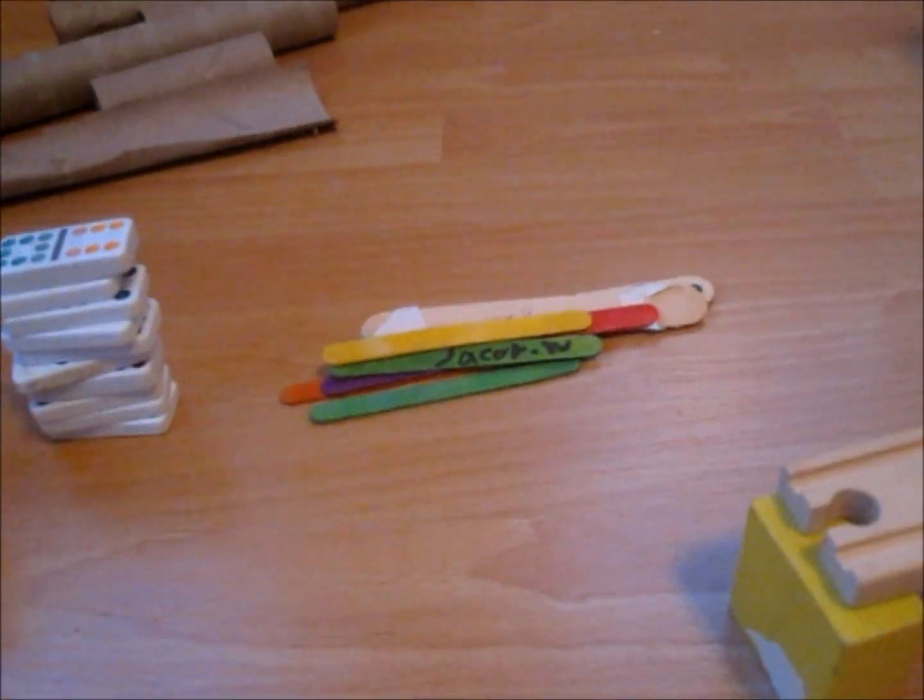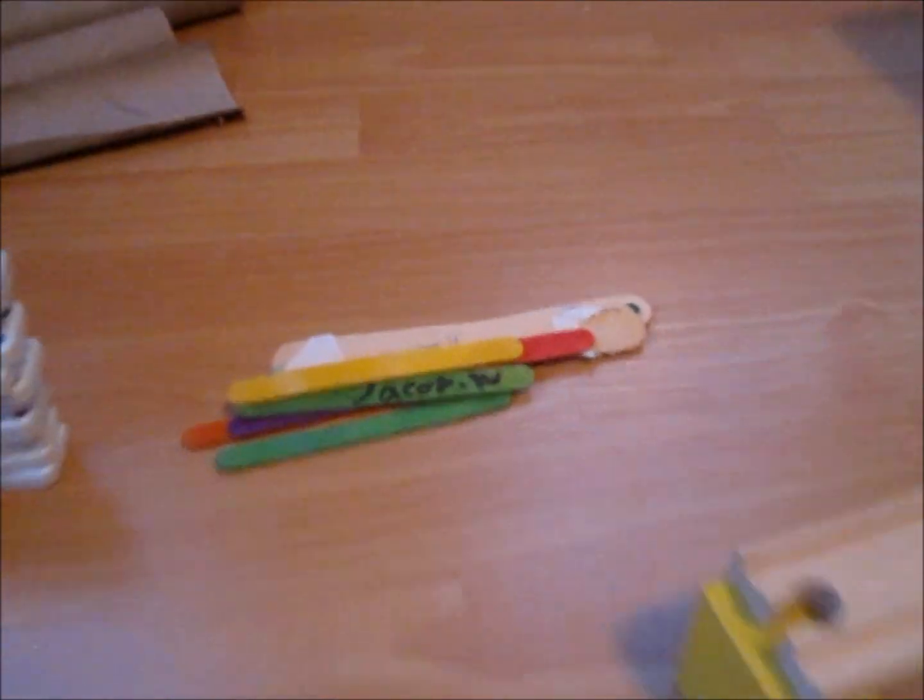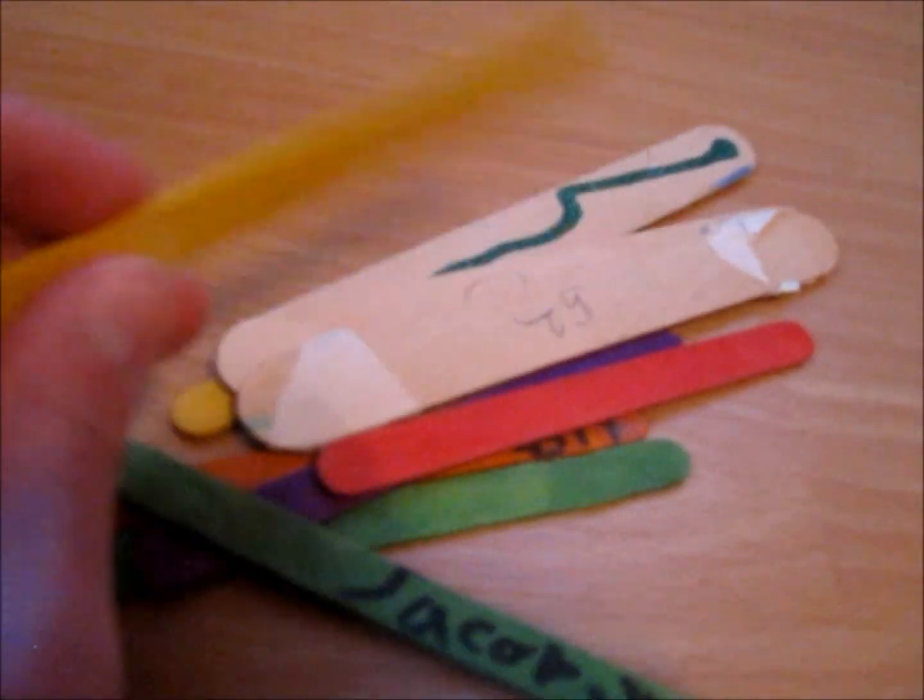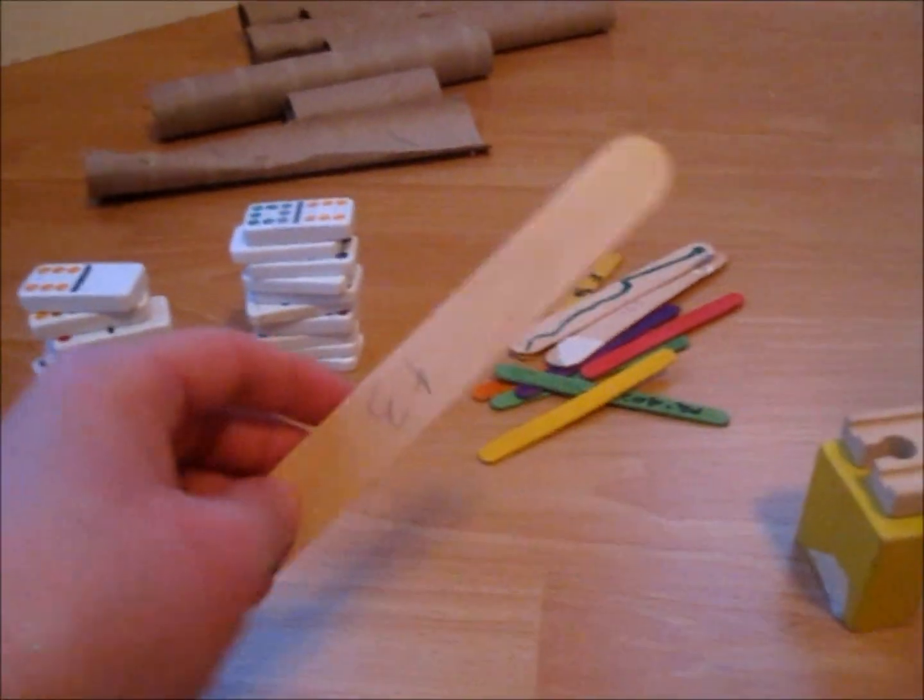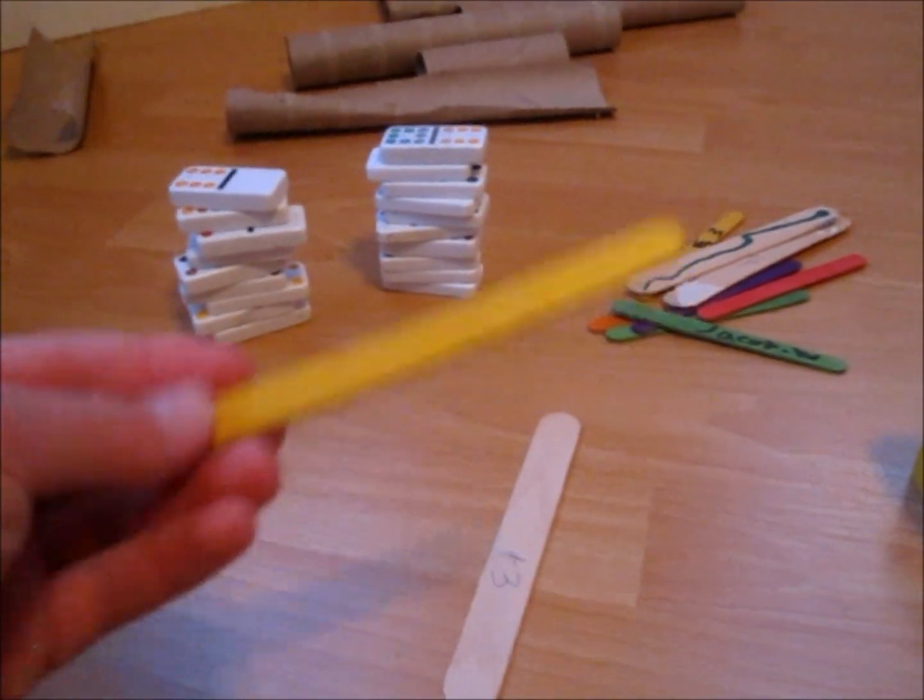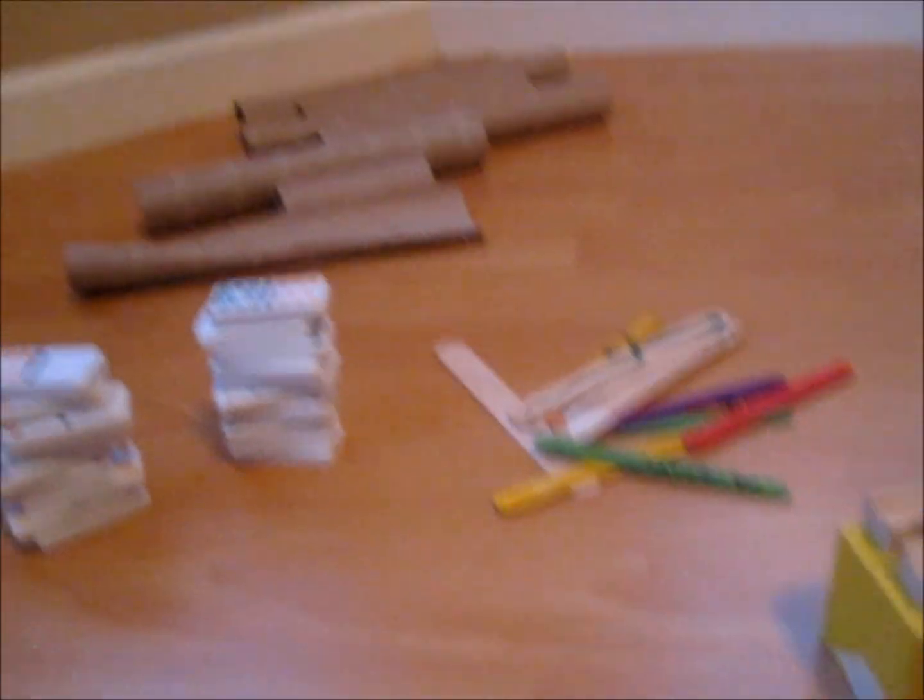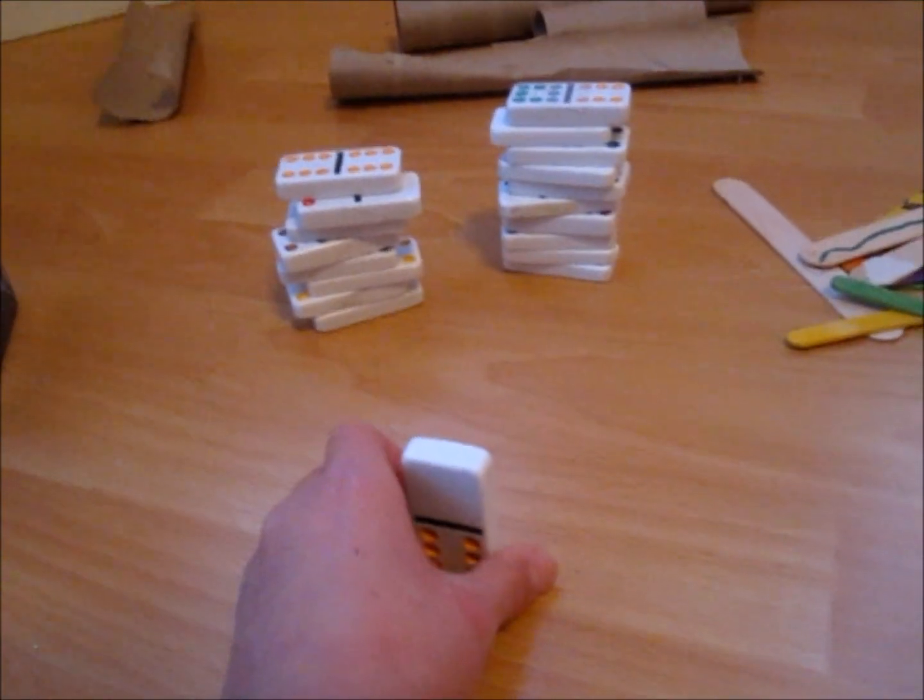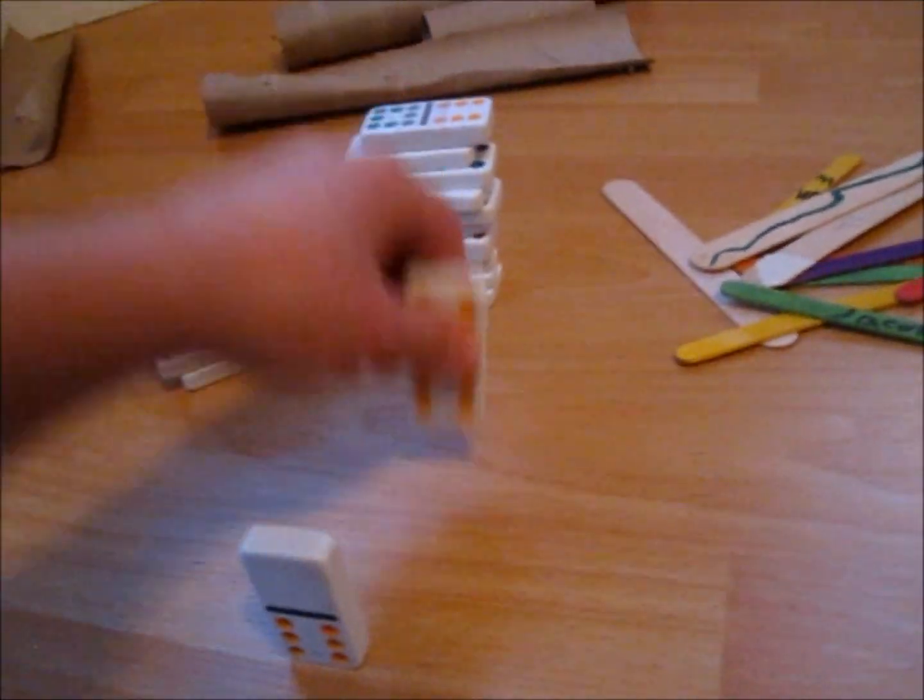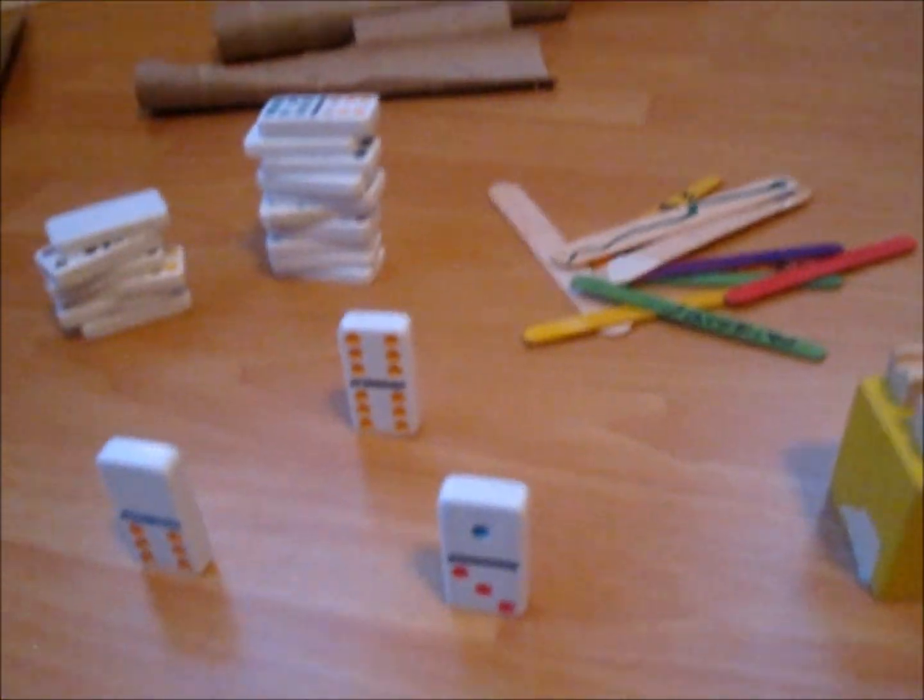Another thing you can use in a Rube Goldberg machine is popsicle sticks. You can use regular popsicle sticks or colored popsicle sticks. And the way they work is that if you have a lot of dominoes or any other elevated platforms...